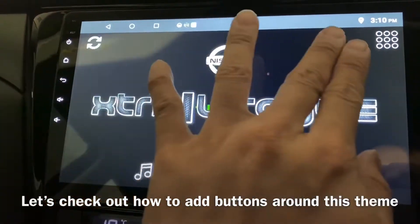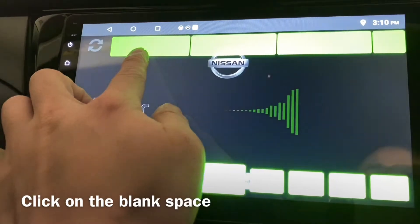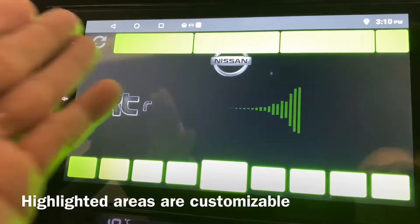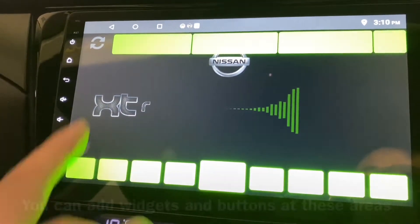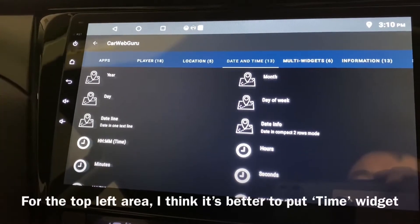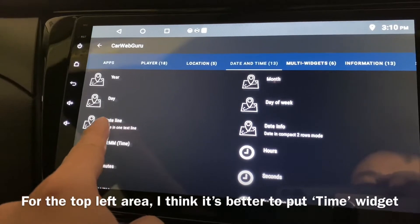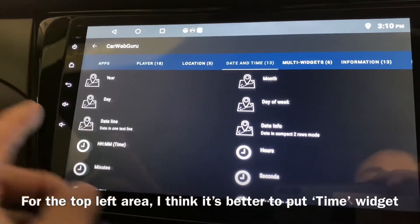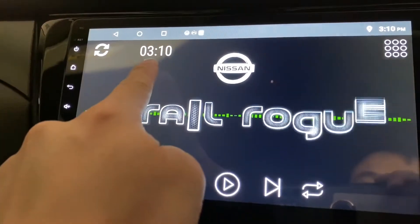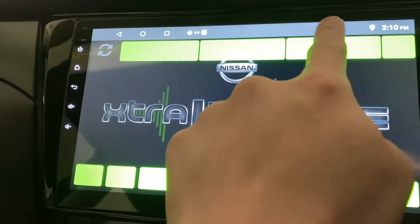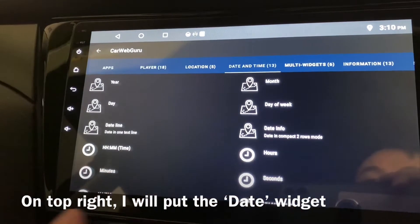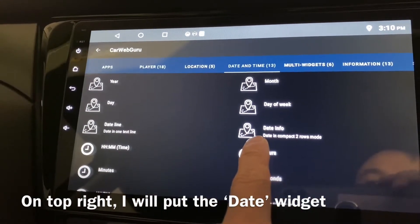Now I'm going to show you how to add some buttons and make use of the space on top. Click on the blank space and you can see the highlighted places where you can put widgets. I think it's better to put in the date or time here. On the left I want to put time, so I'll place it there. Click here again — this is date and time — and I'm gonna put in the date info.